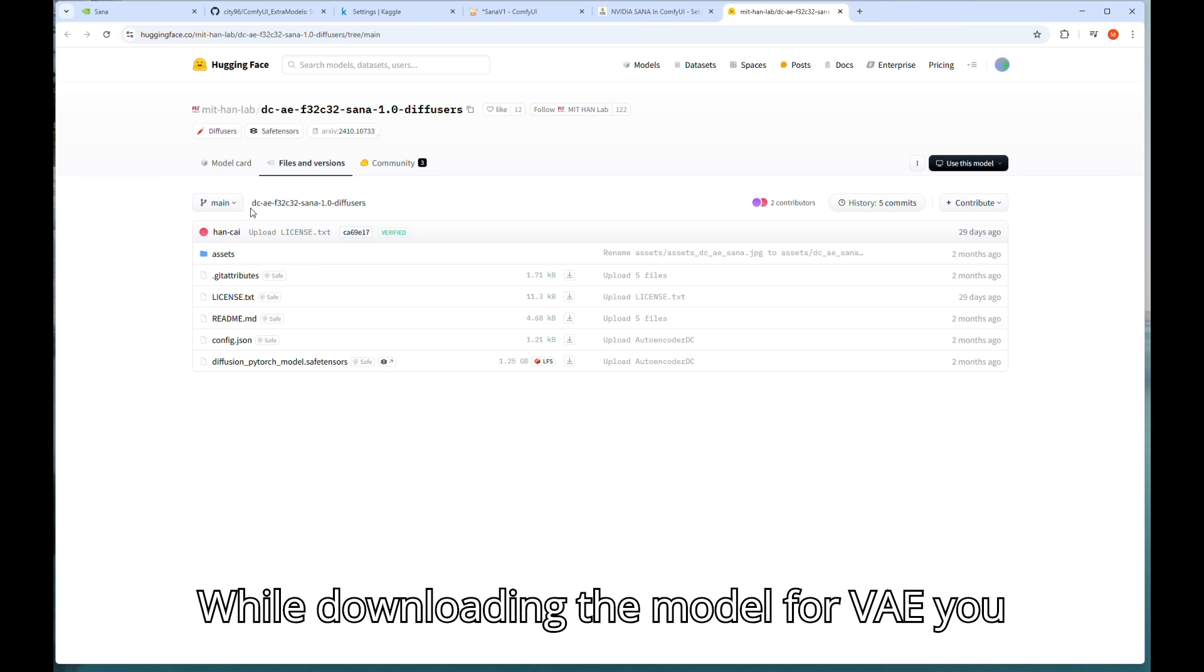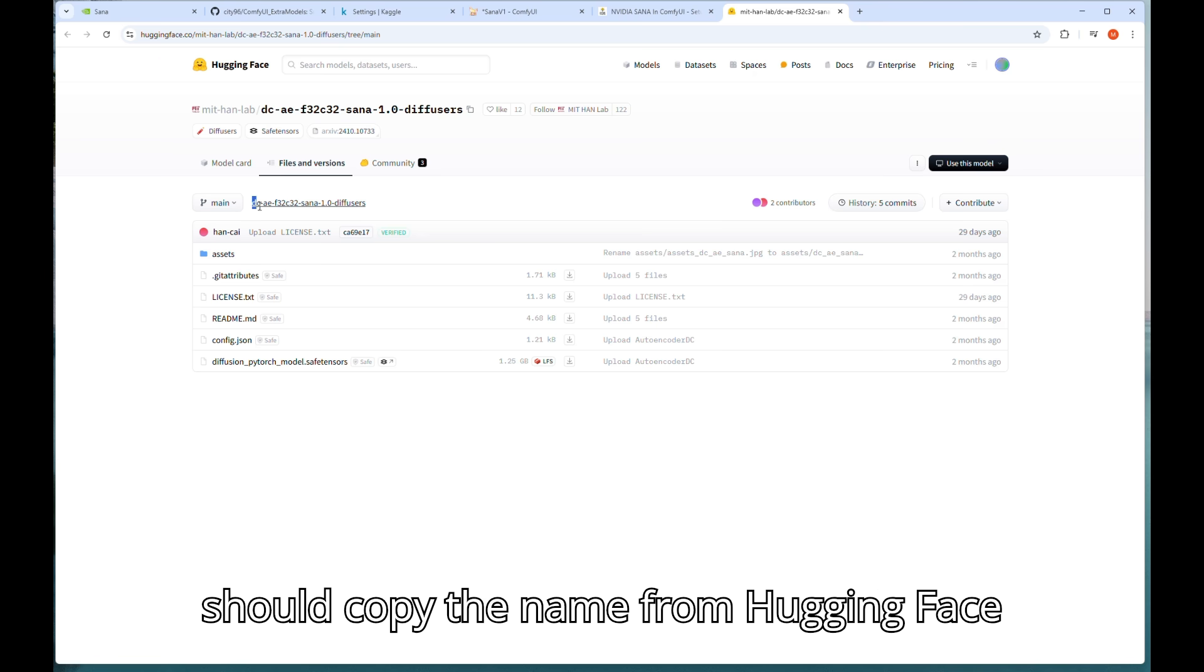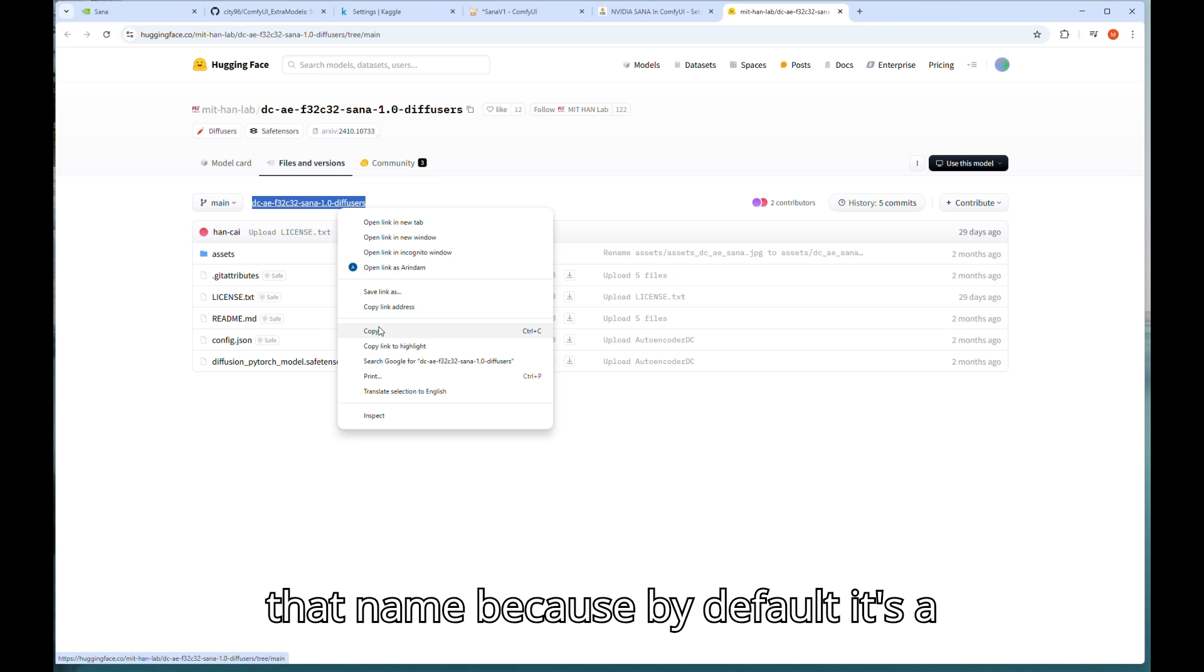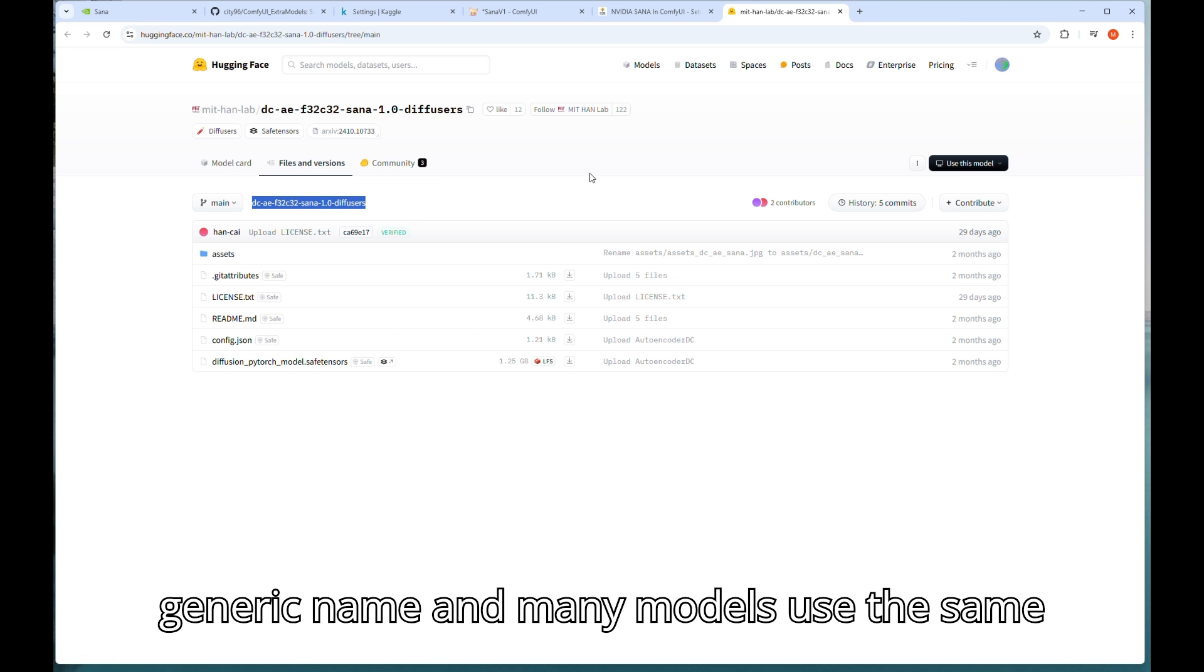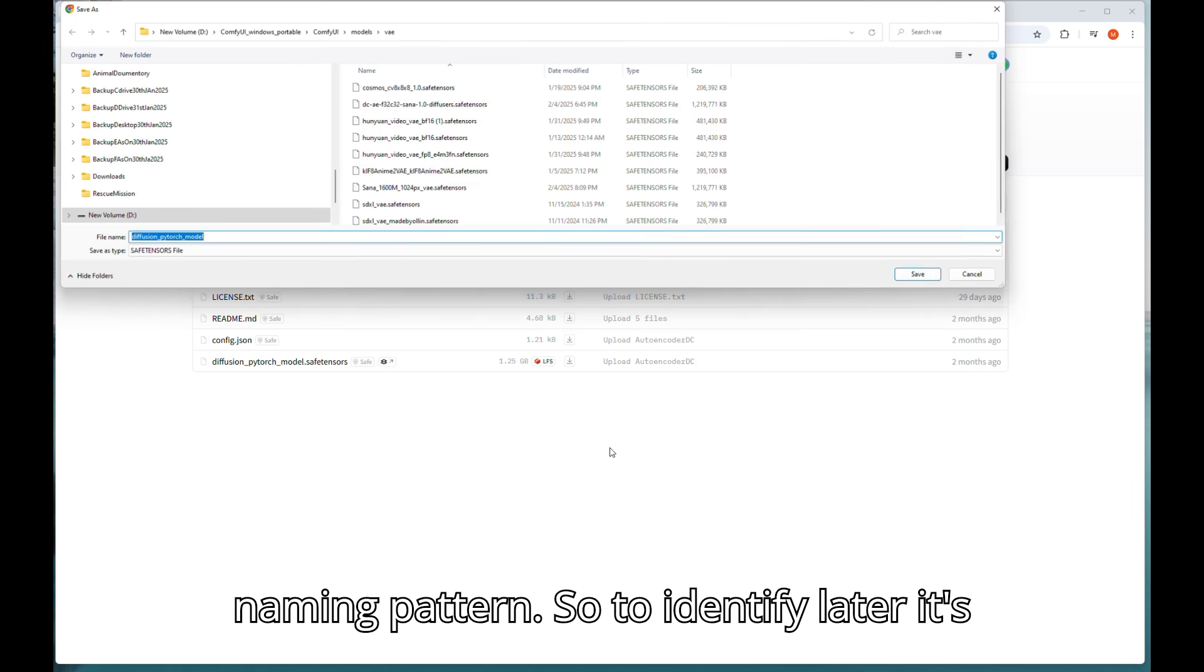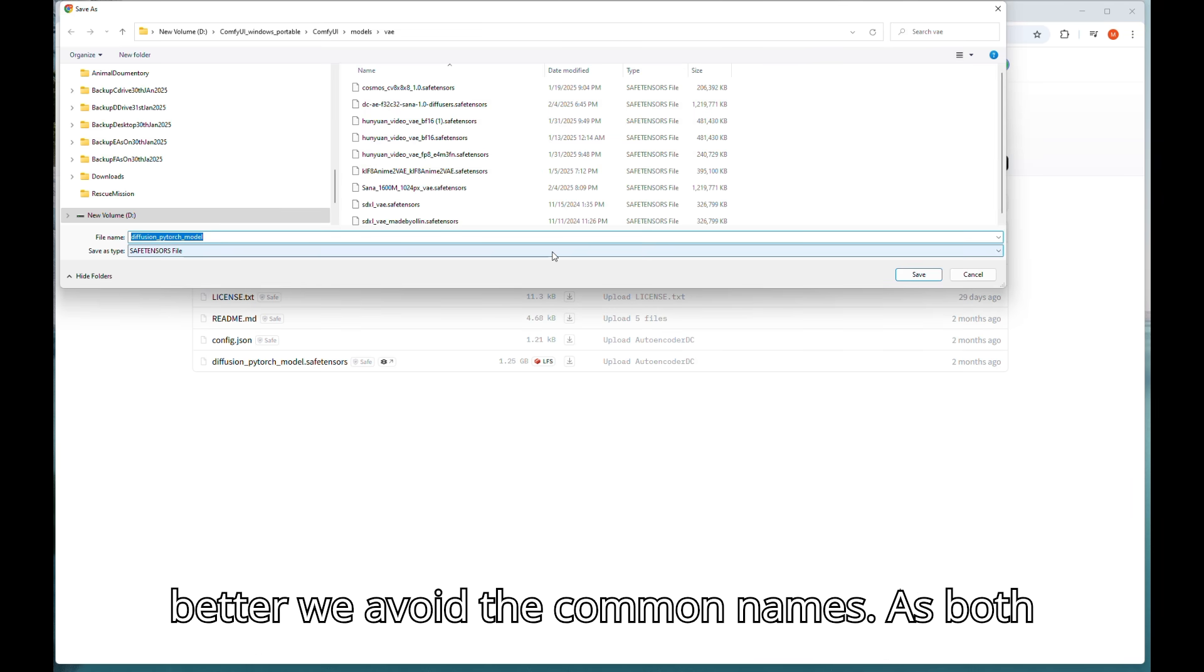While downloading the model for VAE you should copy the name from Hugging Face and while saving replace the file name by that name because by default it's a generic name and many models use the same naming pattern. So to identify later it's better we avoid the common names.